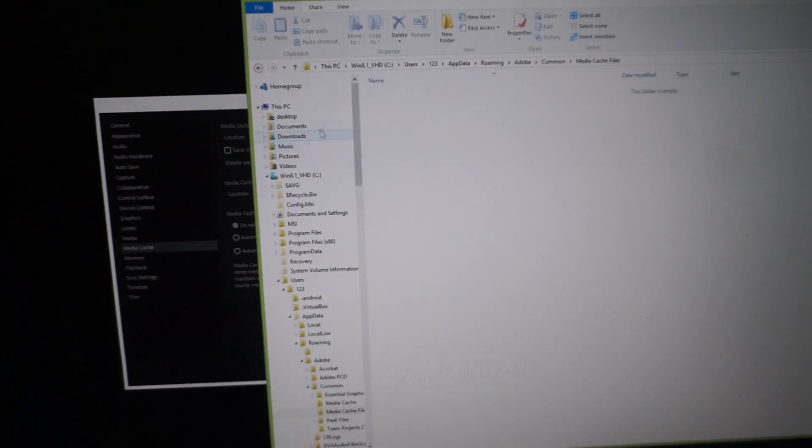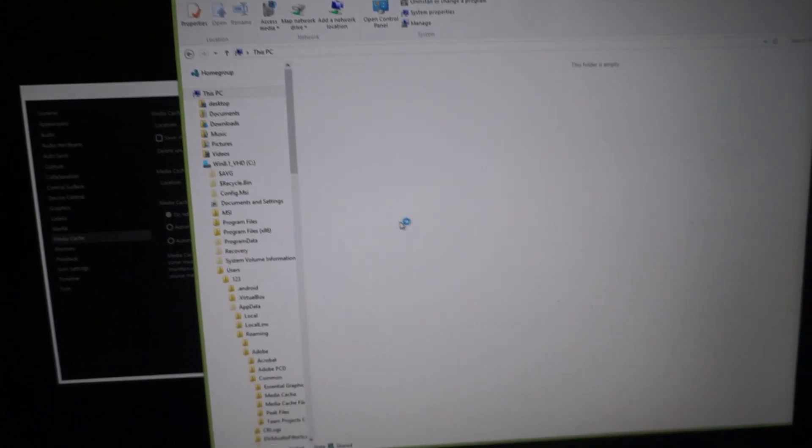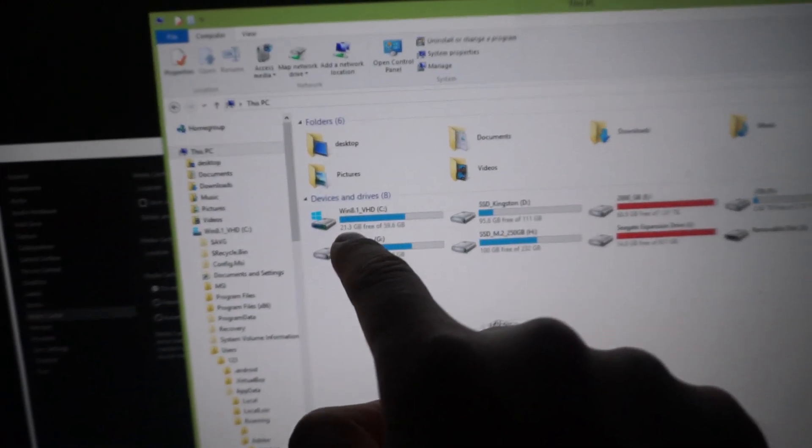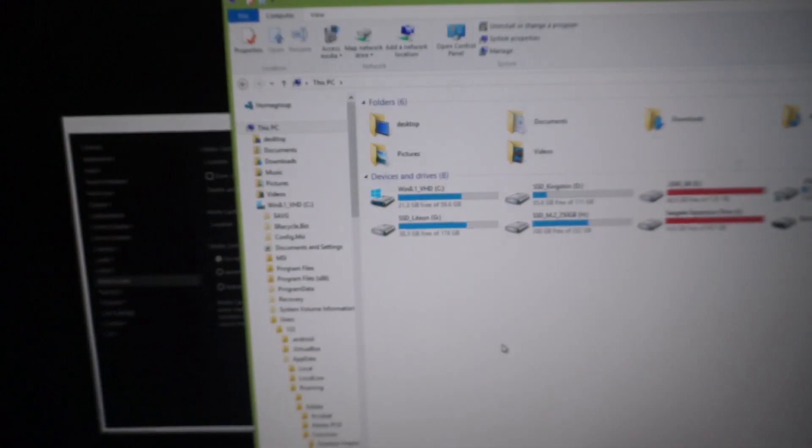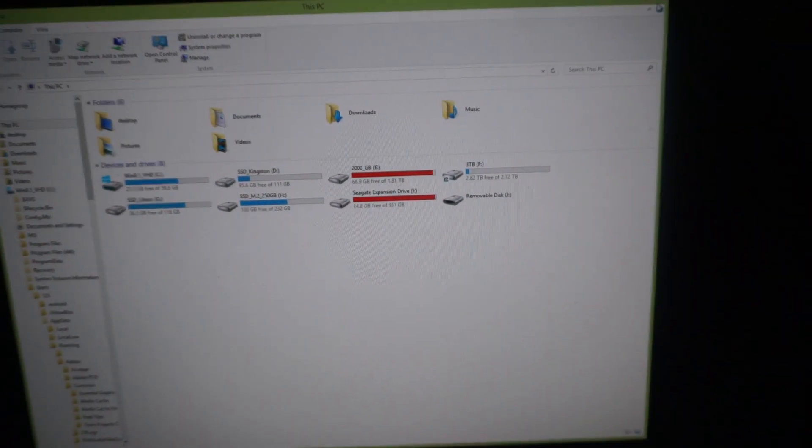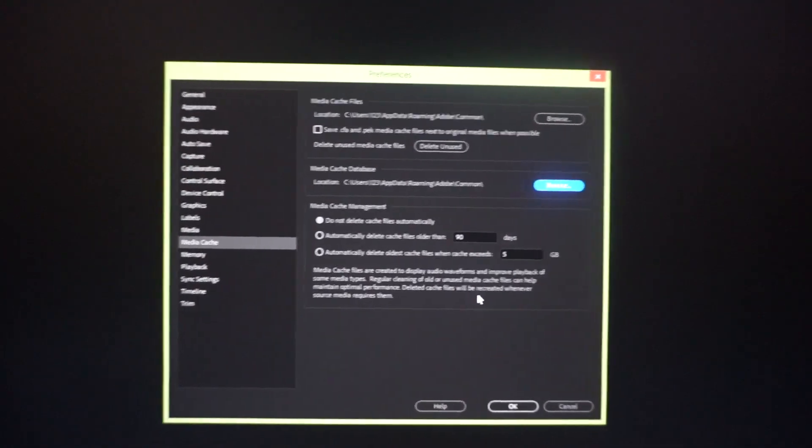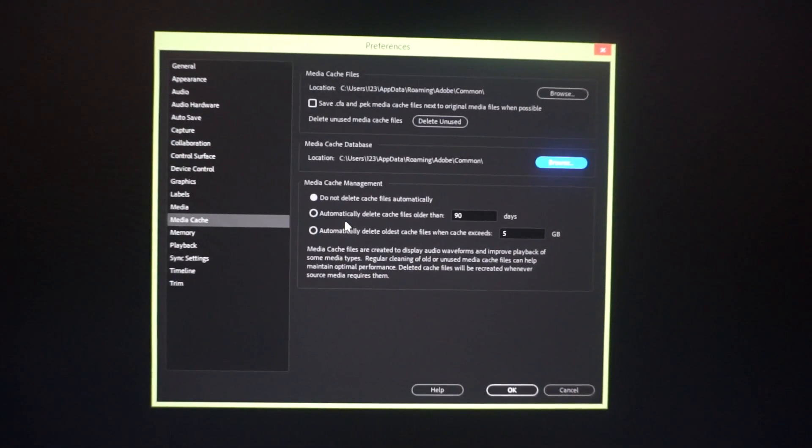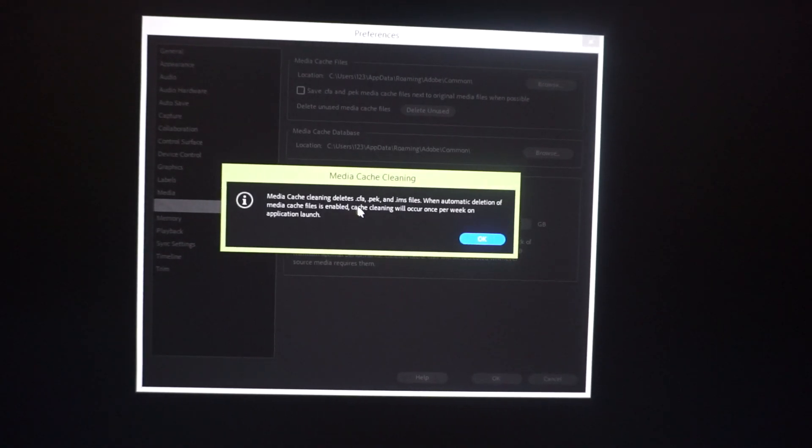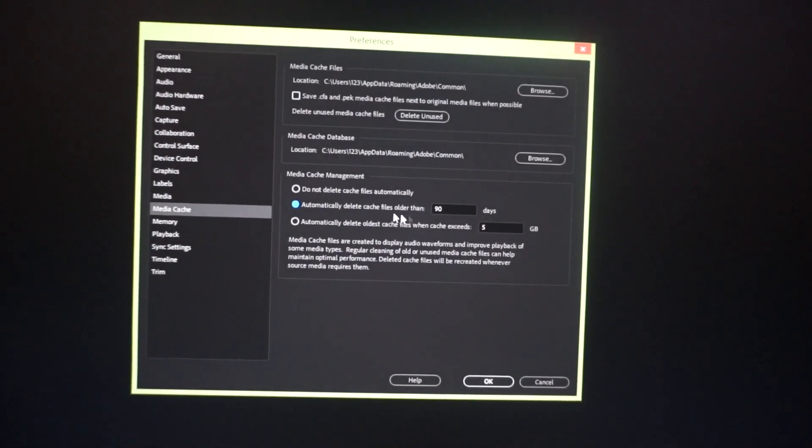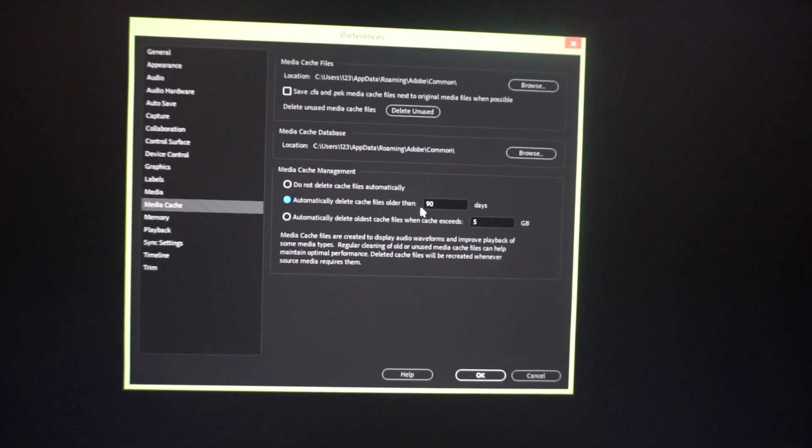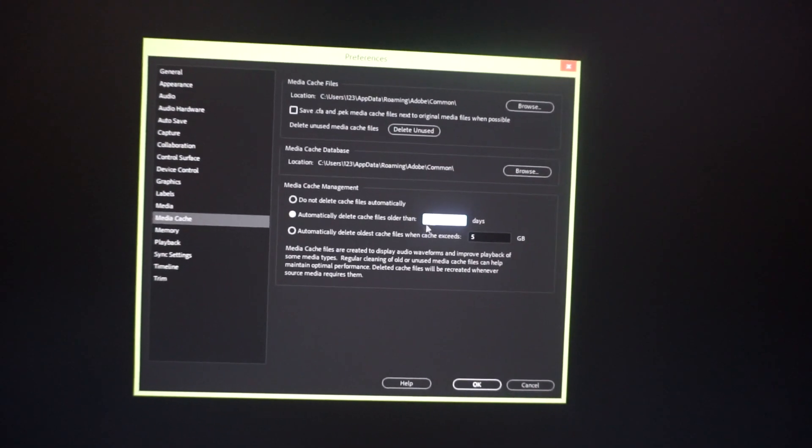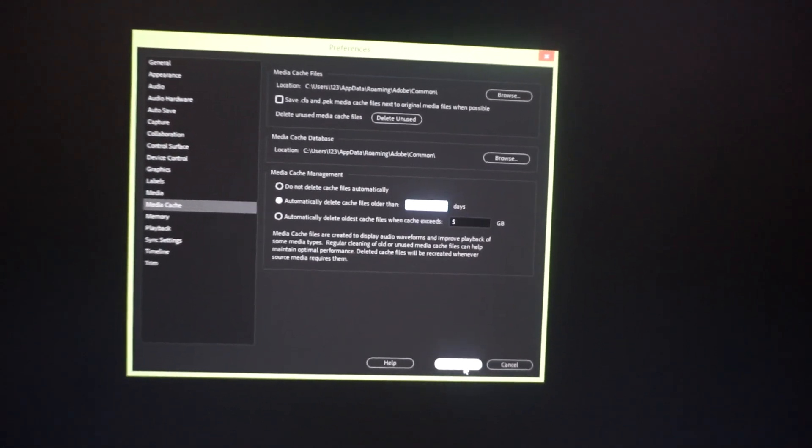And now if we go back to this PC, now we have 21 gigabytes of free space on the C drive. So don't forget to clean up this media cache folder. If you want you can delete them automatically. Automatically delete cache files older than let's say three days or even two days.